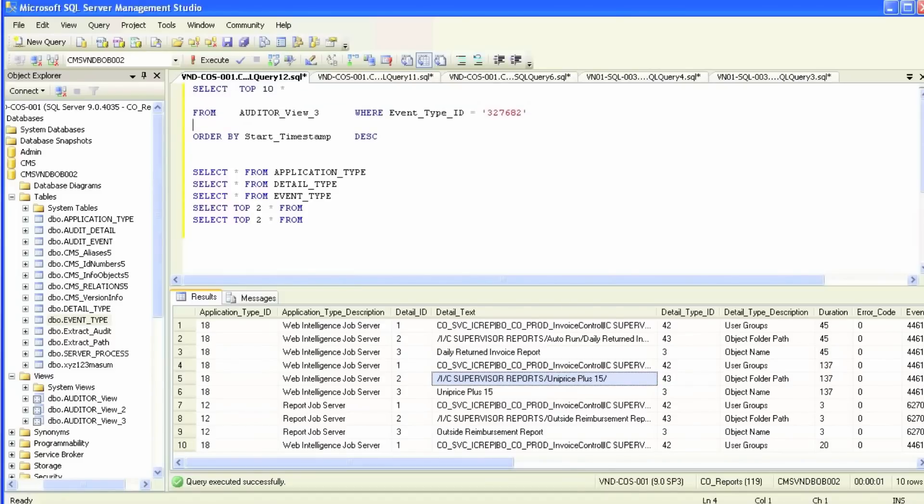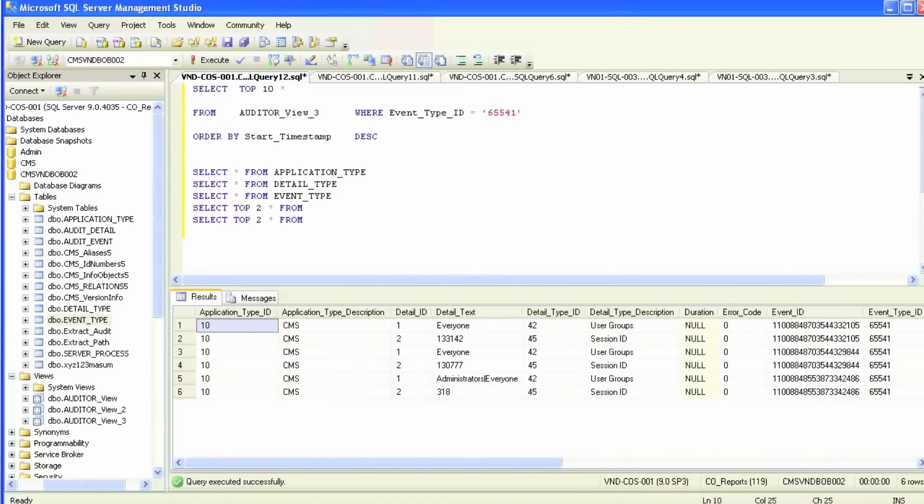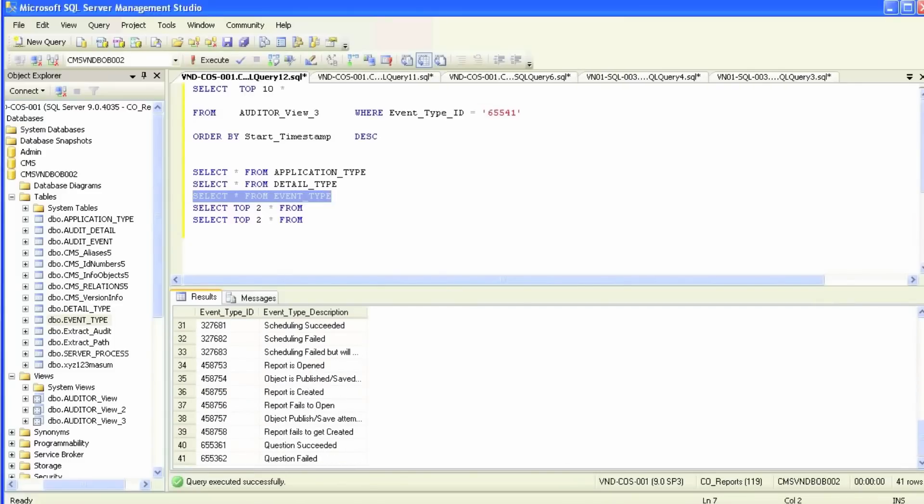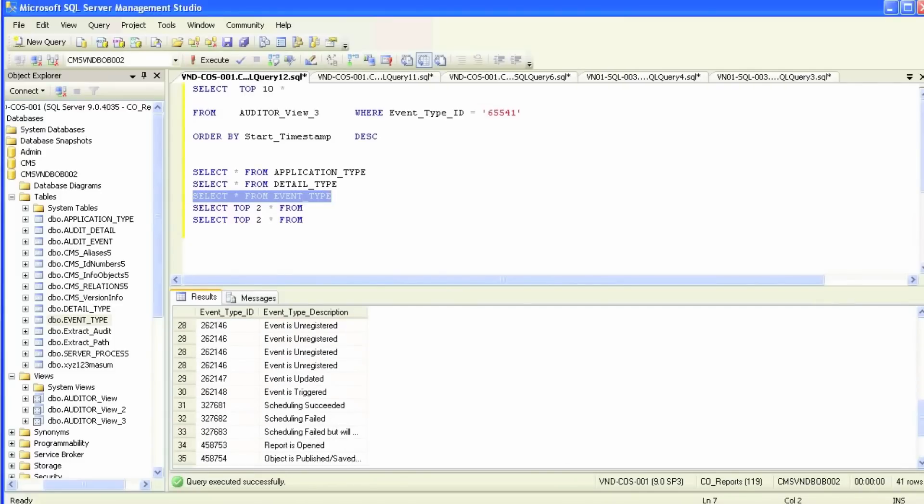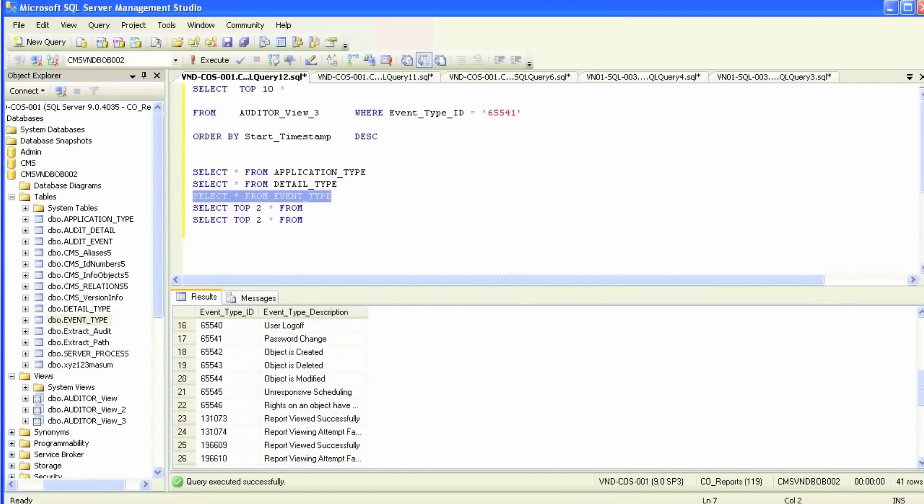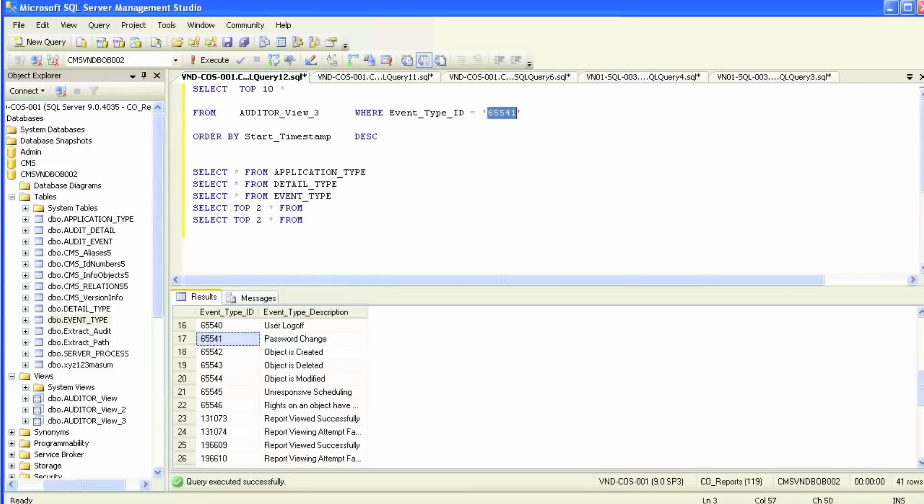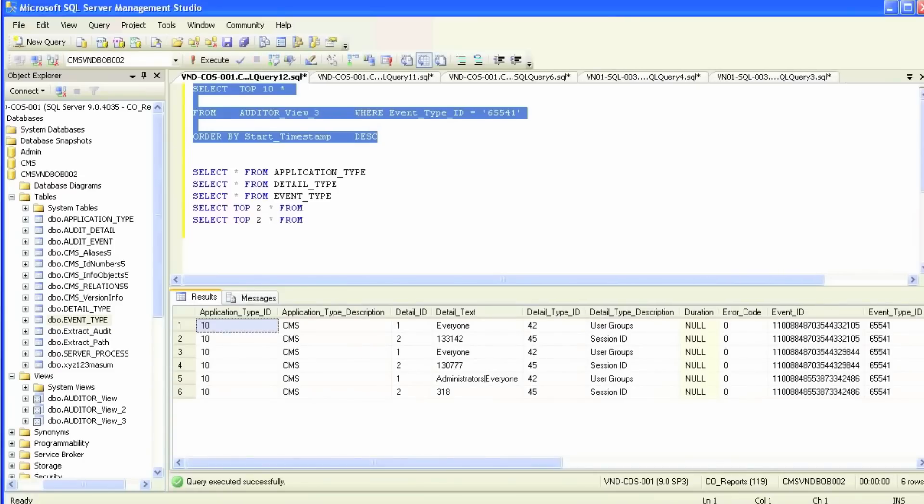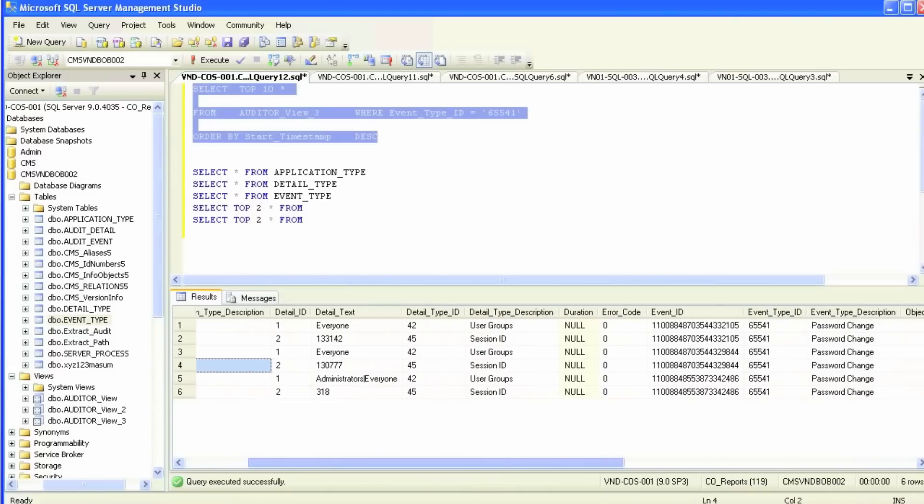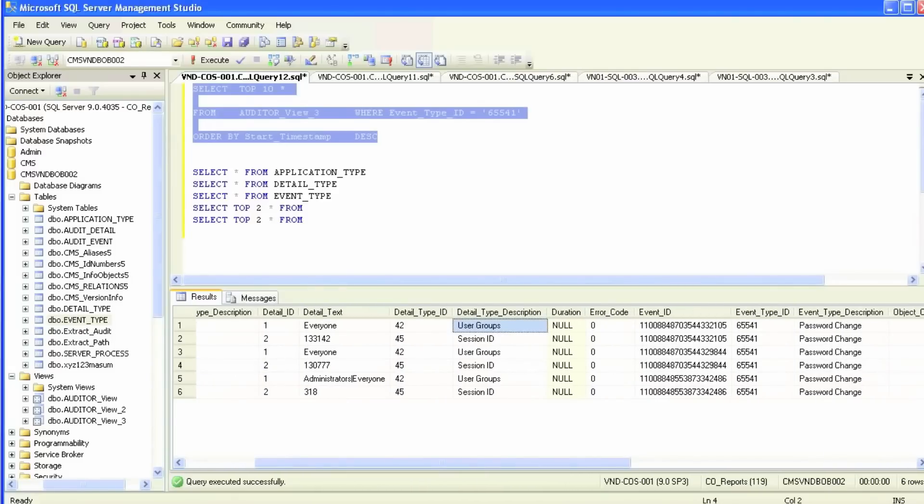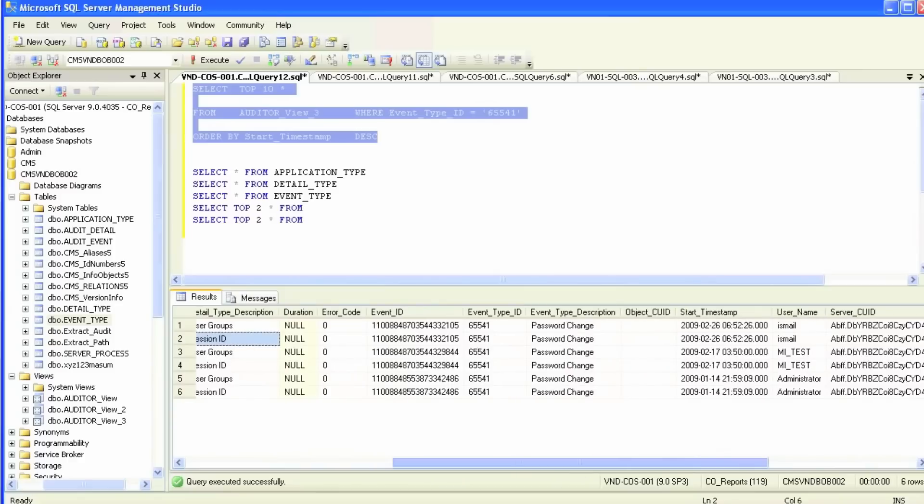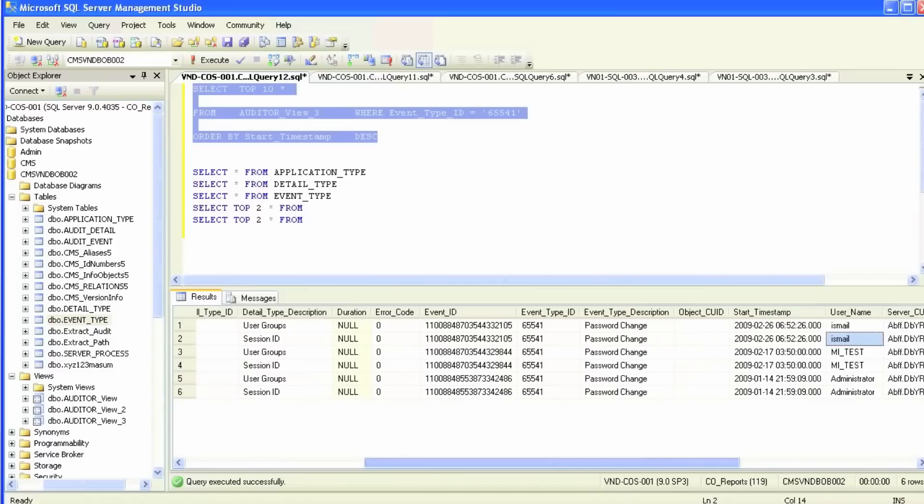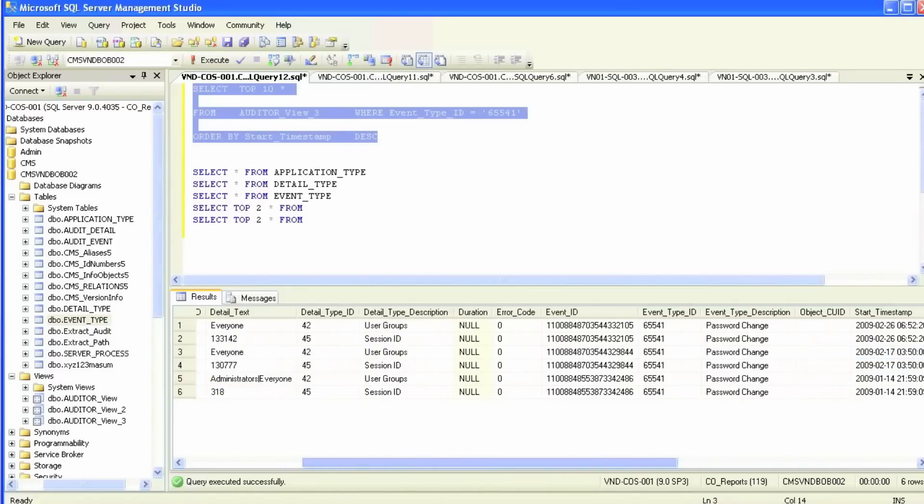We're now going to pick a different event type. Let's say if you want to find out who are the people that changed their password in the last month, you can use the password change event type. It's handled by CMS server and these are the users on the right side under the user name. You can see that they attempted or changed their password. You have the start timestamp that tells you exactly what time and what day it was.